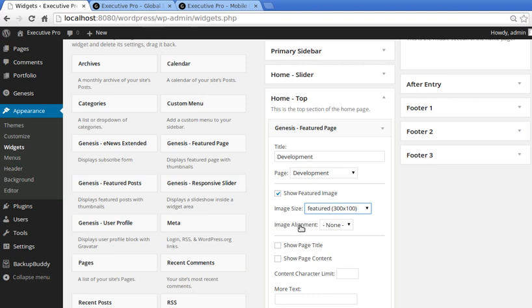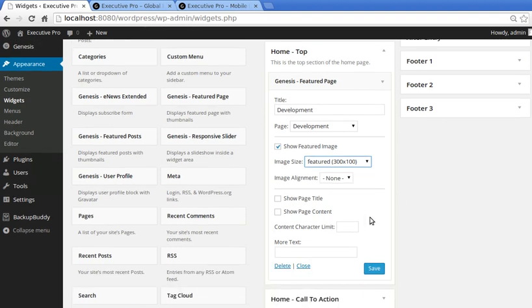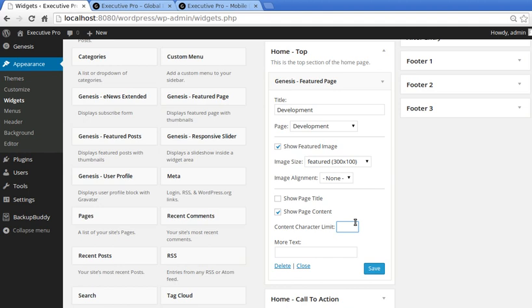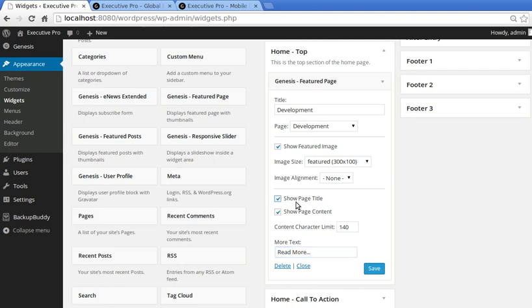I'm not going to align it left or right, I'm just going to leave that as normal. I don't want to show the page title, but I do want to add some content and I want the amount of content to be 140 characters. Then in there we just type 'read more'. I'll show you what that's done and I'll also show you why we're not going to use this page title. So I'll turn it on then I'll turn it off in a minute. So I'll click Save and I'll show you what we've done there.